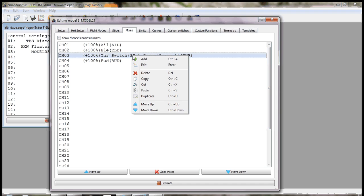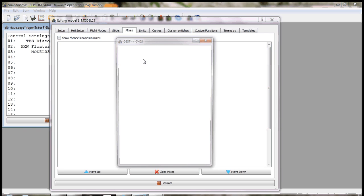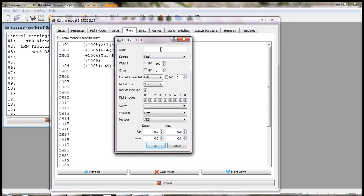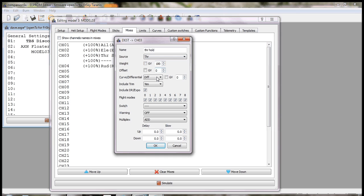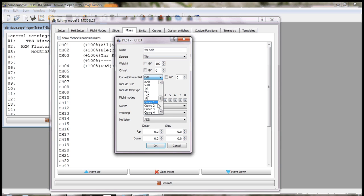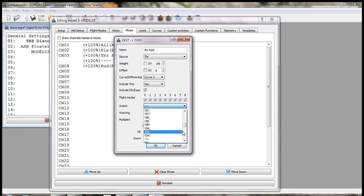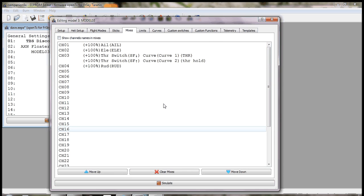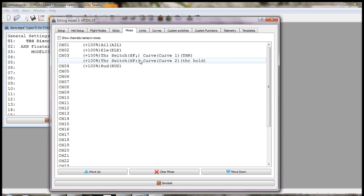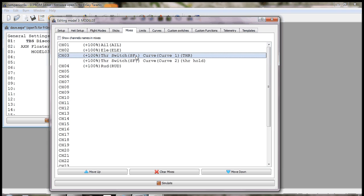So they will then add a separate mix, call it something like throttle hold. Source is going to be throttle again, curve will be curve 2, and the SF switch will be in the up position. So this has the effect of we've used both positions for the SF switch, one of these mixes is always going to be active.